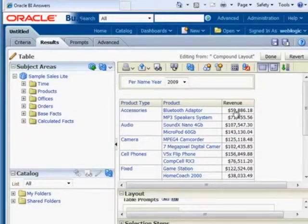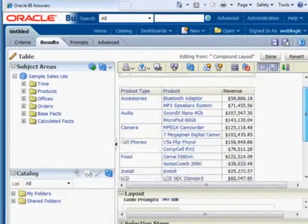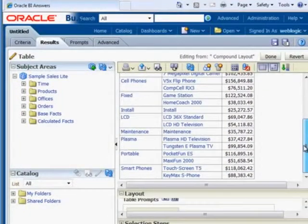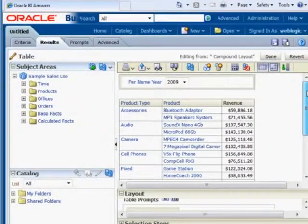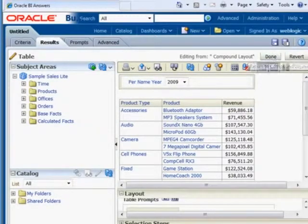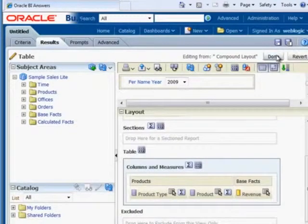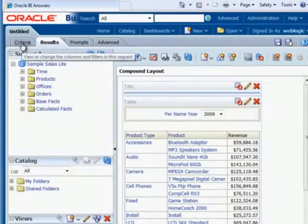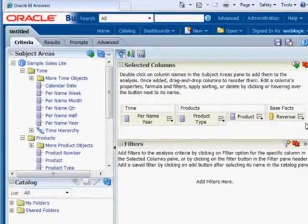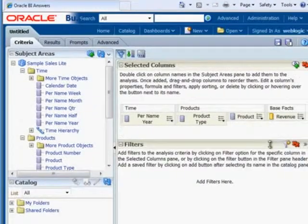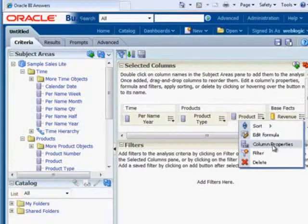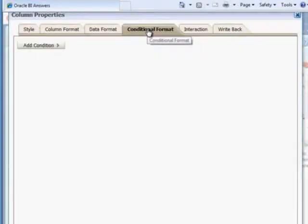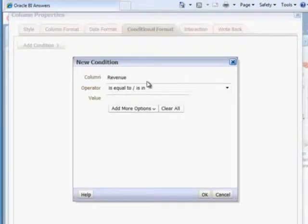Perhaps we want to highlight some of these fields if they're a particular number or higher. So for example, if we want to display anything that's above 100 and 20,000. Well, how do we go about doing that? Well, let's go to the criteria area again. And here's our revenue. We're going to go to the column properties. And you'll see here for conditional format, we can add a condition. So we can say, if the revenue is greater than or equal to 150,000.